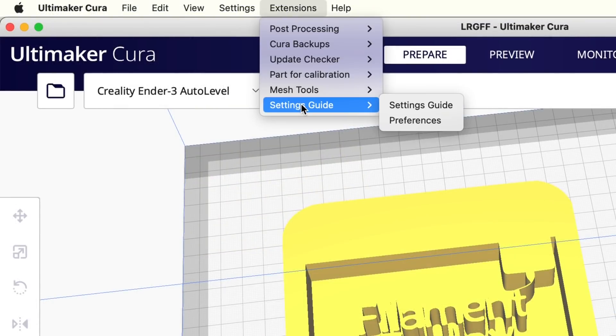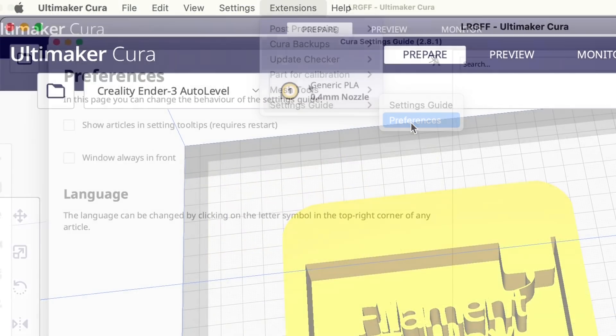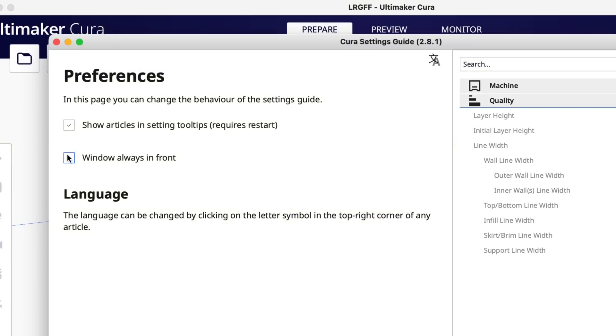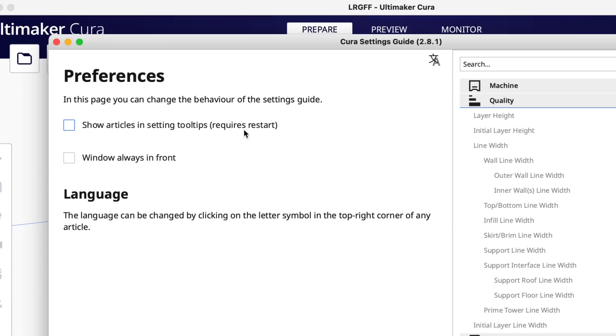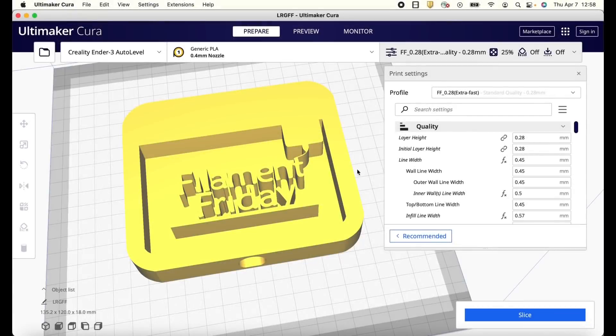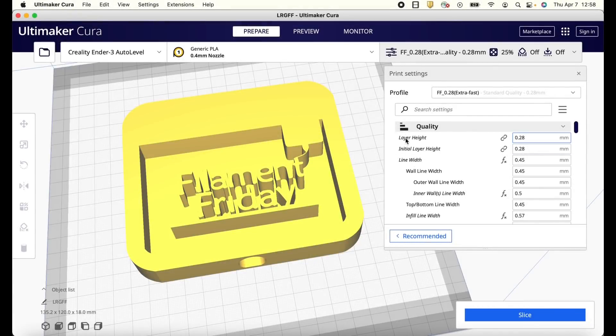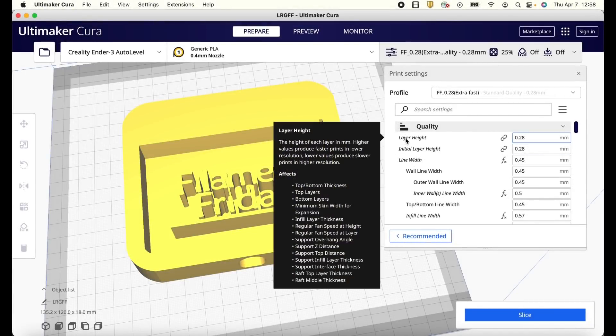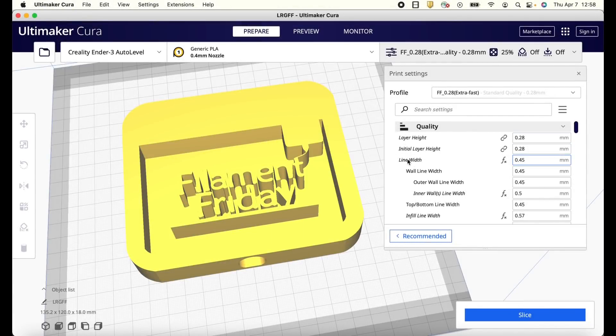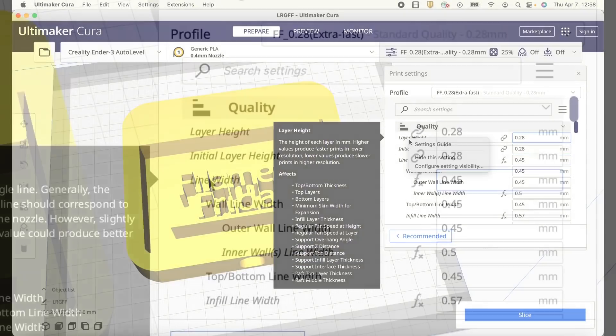Well you can get rid of that. Go up to extensions, settings guide, preferences. And then you can uncheck this box show articles in setting tooltips. But it requires a restart. So you can't just toggle it on and off without restarting. But now it just goes back to the old pop-ups which are a little less annoying.